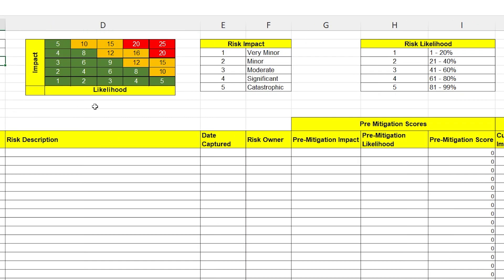Next, you can see a standard risk heat map. This is based on the risk impacts and likelihoods that you can see in the tables over there on the right. Feel free to amend the colors on here as you see fit. In this case, any risk that is scoring over 10 causes the risk to turn amber. Anything over 20 turns it red. You may need to recalibrate this depending on the needs of your organization.